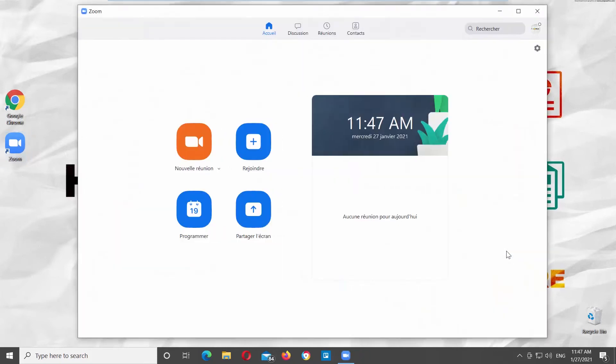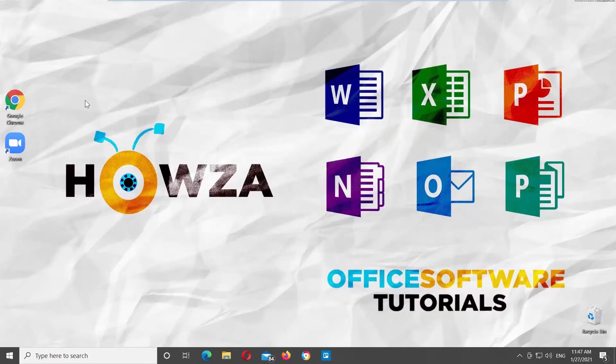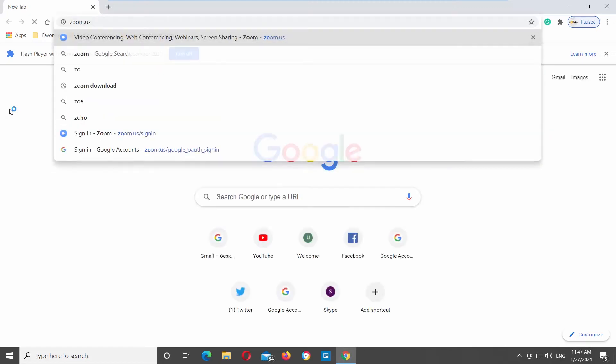If you don't have Zoom app, you can change the language online. Open a web browser. Go to Zoom web page.